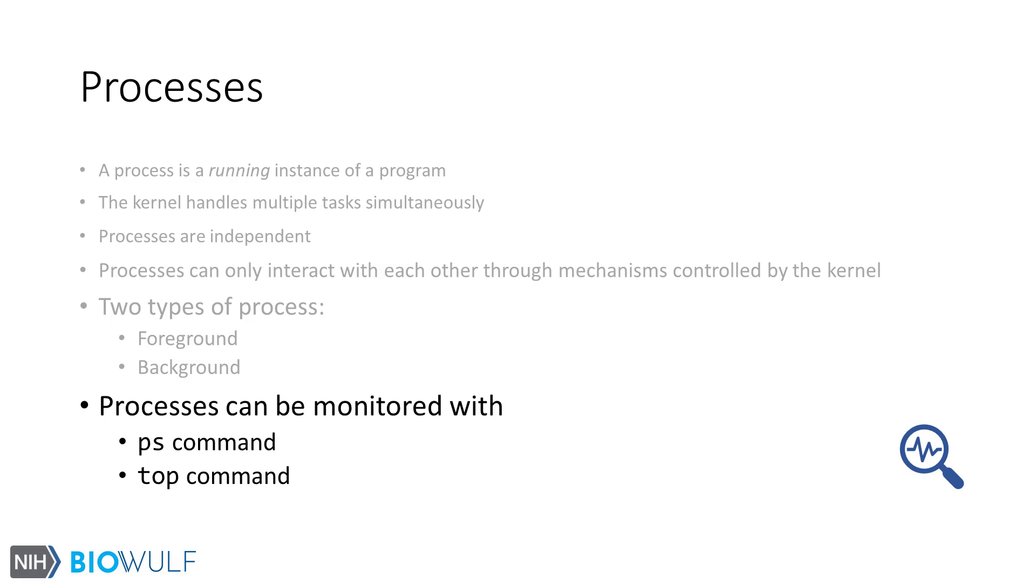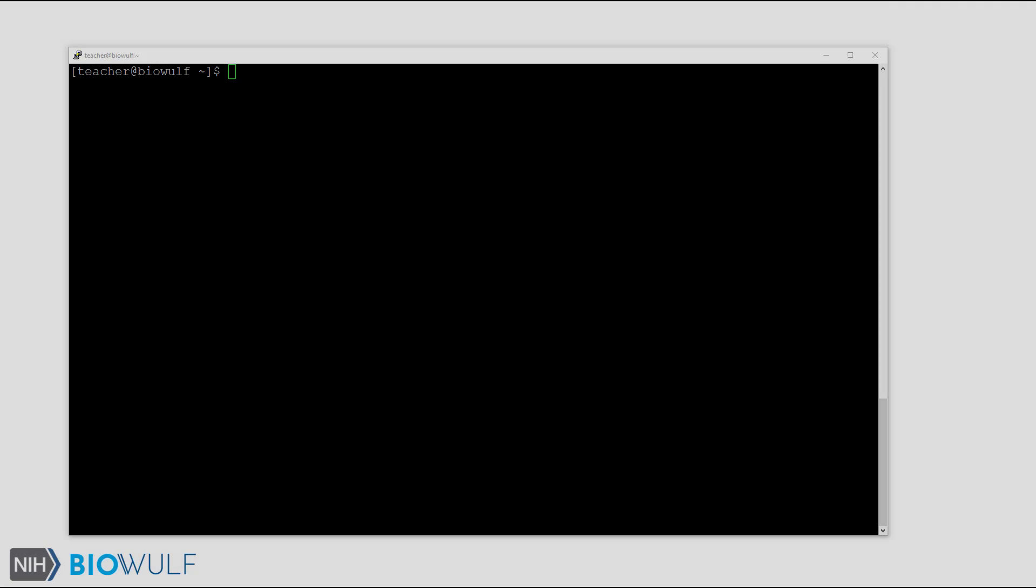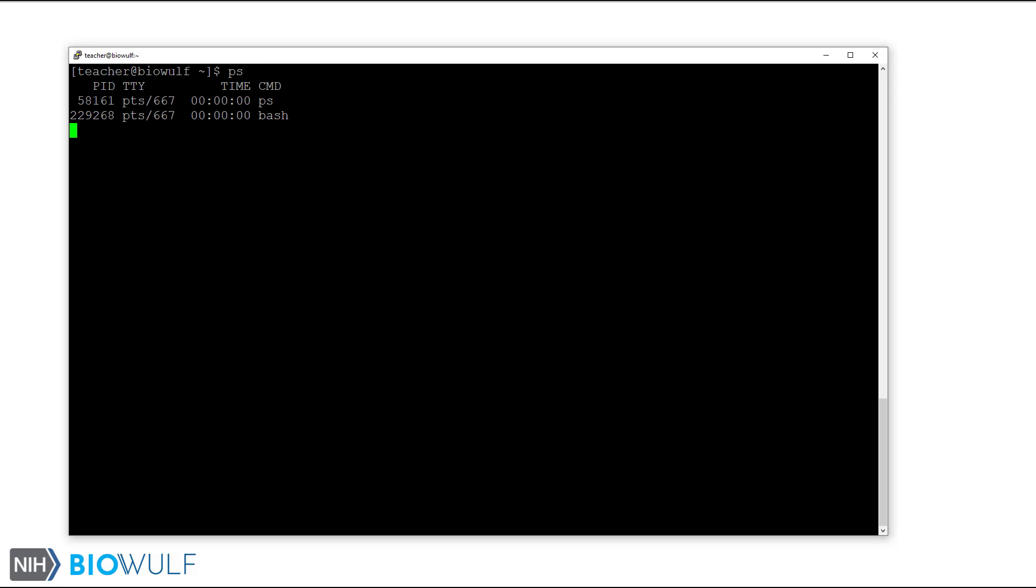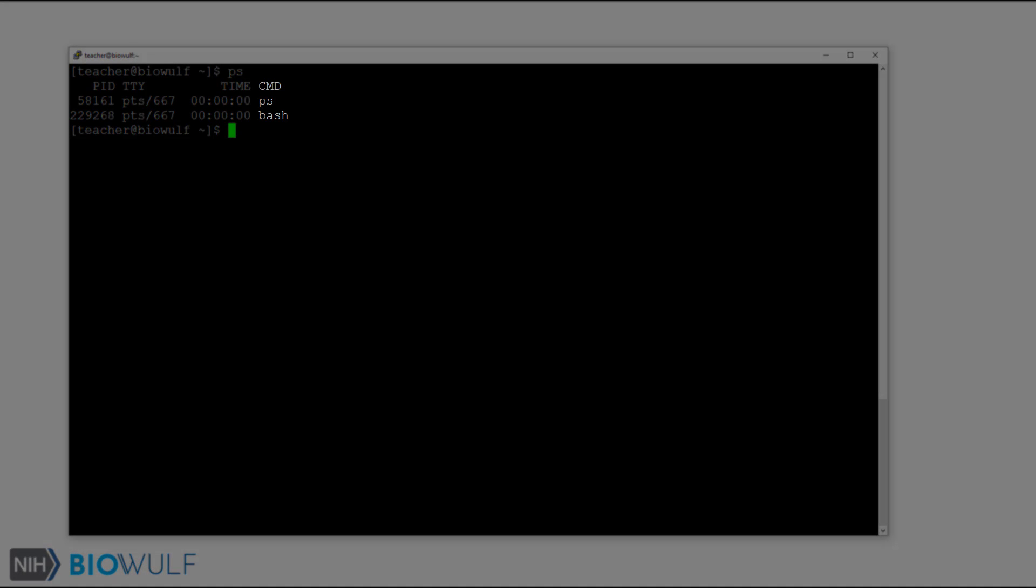Users can monitor processes with a variety of tools like ps and top. Let's see how we can use ps. Here we are on the bash prompt logged into BioWolf. Simply entering the ps command without any options or flags shows a point-in-time snapshot of processes the logged-in user is running. Here you can see the running process bash and ps, the command we just executed.